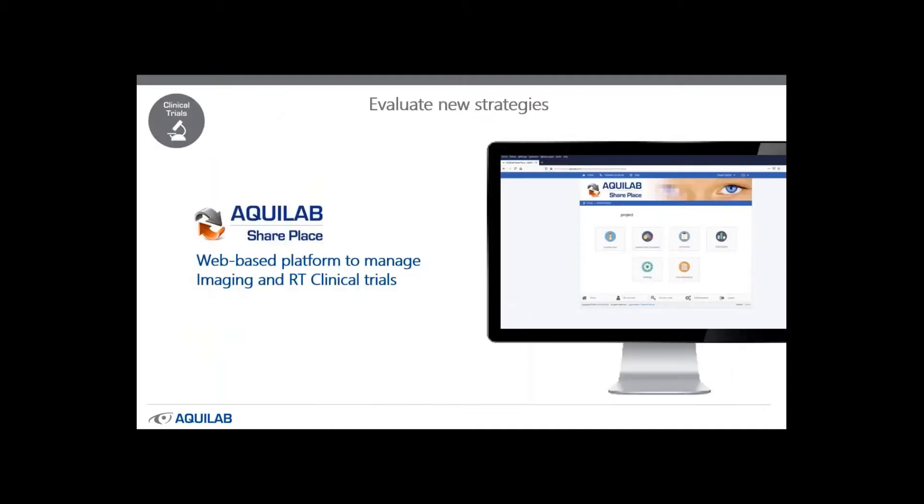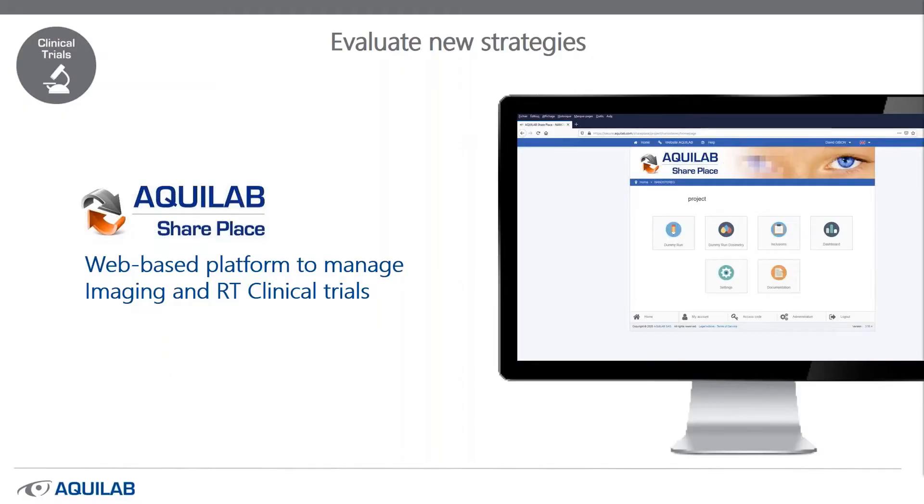And now I will be turning the presentation over to Sandrine. There you go. Thank you, Florence. Now we are focused on SharePlace, our web platform and the module Analytics for automatic dose calculations.